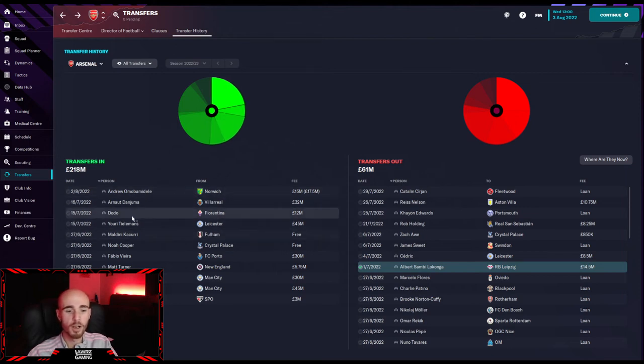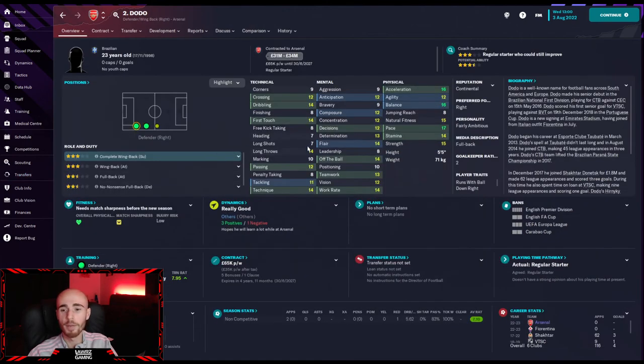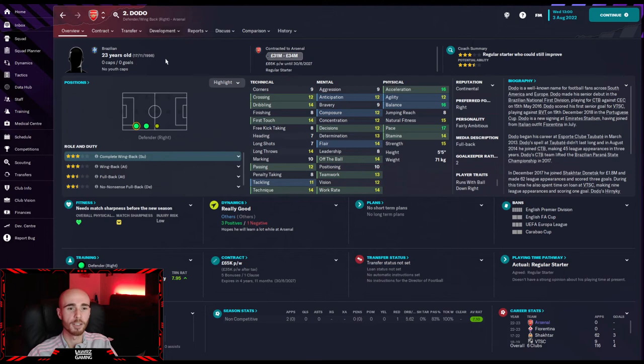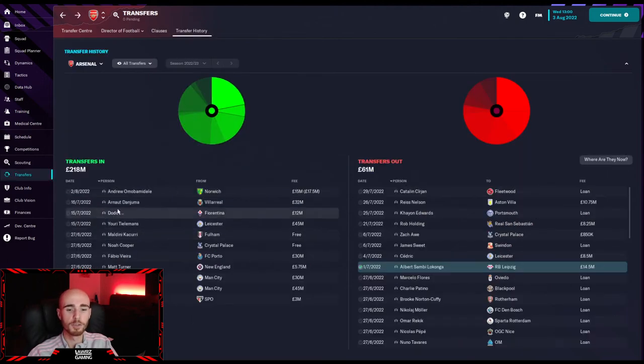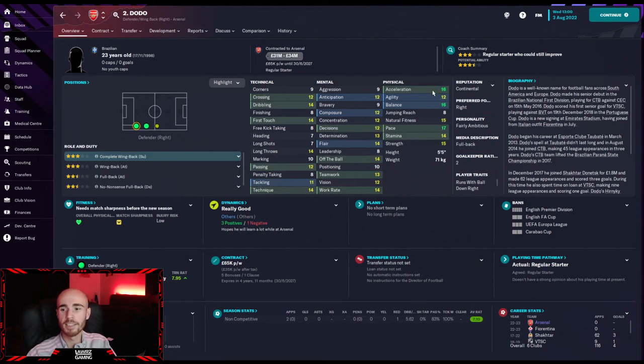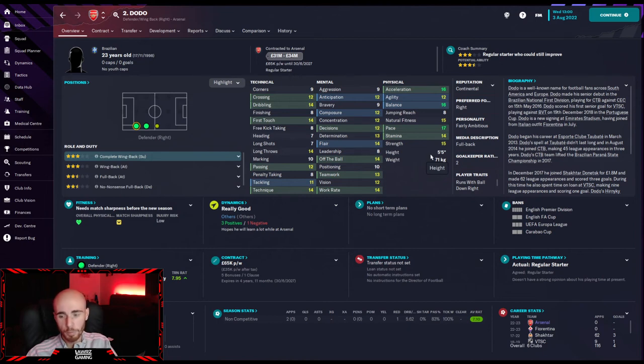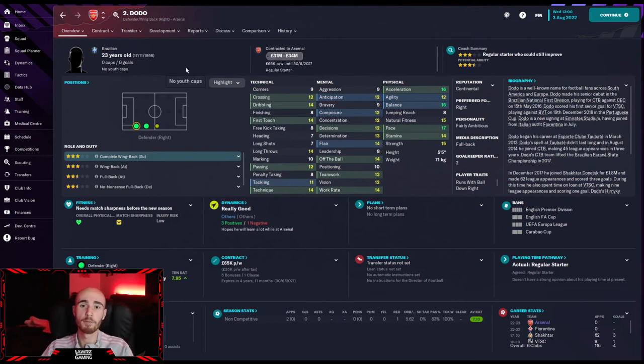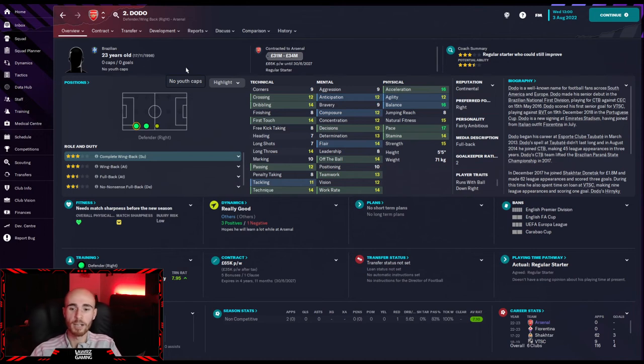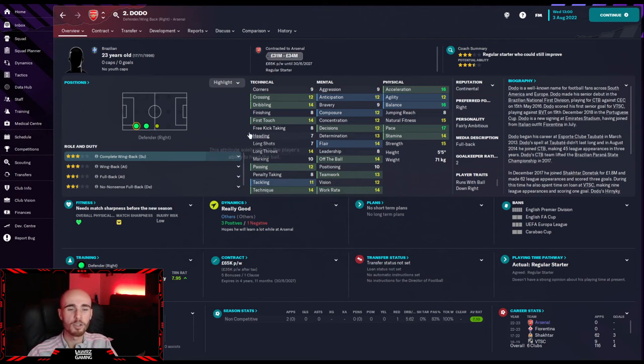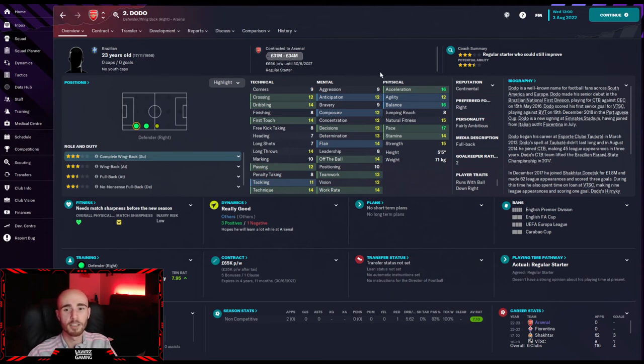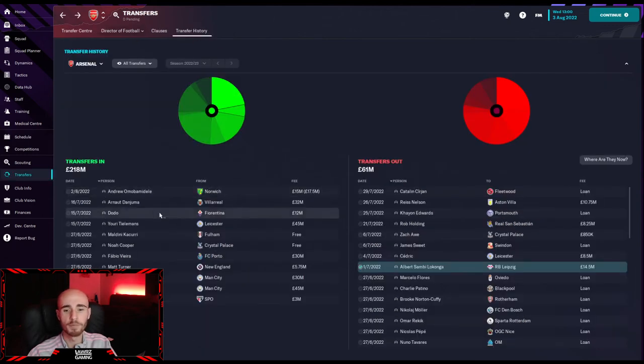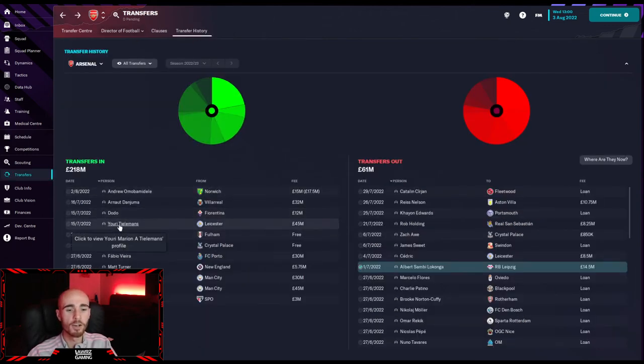Moving on to our Cedric replacement and possibly our starting right-back, Dodo or Doda. Sign from Fiorentina for 12 million, 17 pace, 16 acceleration, downside being he's 5 foot 5. The good part about it is that Tomi Asu's over 6 foot, so depending on who's playing on the left wing for the opposition, we can always swap it round. He's got good passing, all right tackling, good technique. Good mentals as well. Signing for 12 million, he's gone up to 34 million. I was happy to get him for the 12 million.